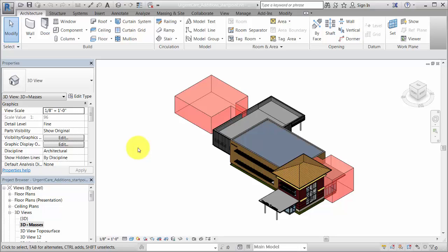For example, this model shows an existing building with masses to represent planned additions. The mixed-mode energy model allows you to perform an energy analysis, checking that your proposed design meets sustainability goals.